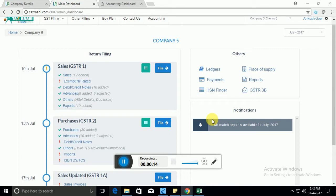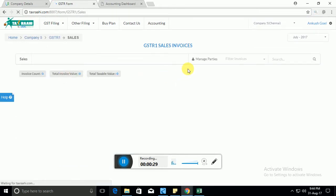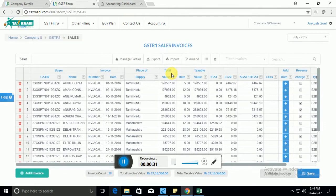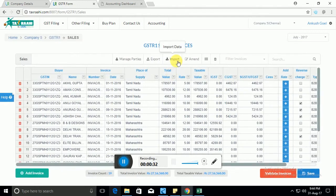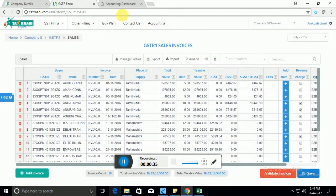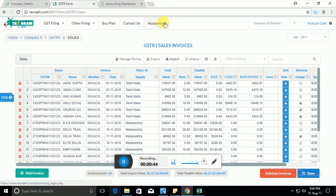Now with our software you have two options. If you have your data in form of Excel or Tally or other such ERP systems, then you can start from this dashboard and import your data. The second option is if you want to use our software for creating your invoices and billing, you can also do that. We provide you accounting and billing option along with the GST filing software.